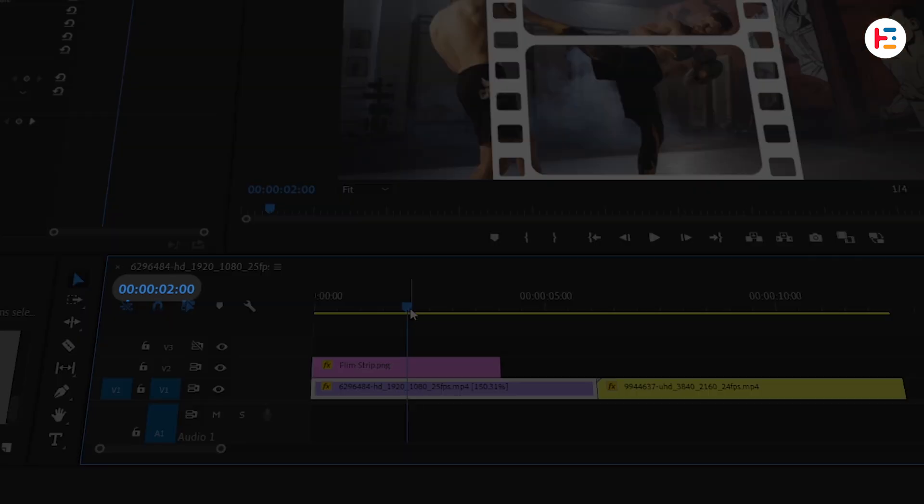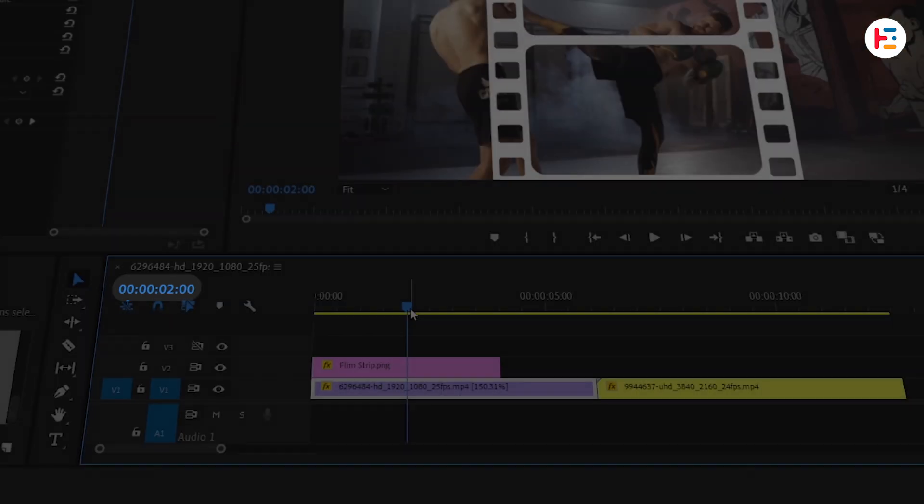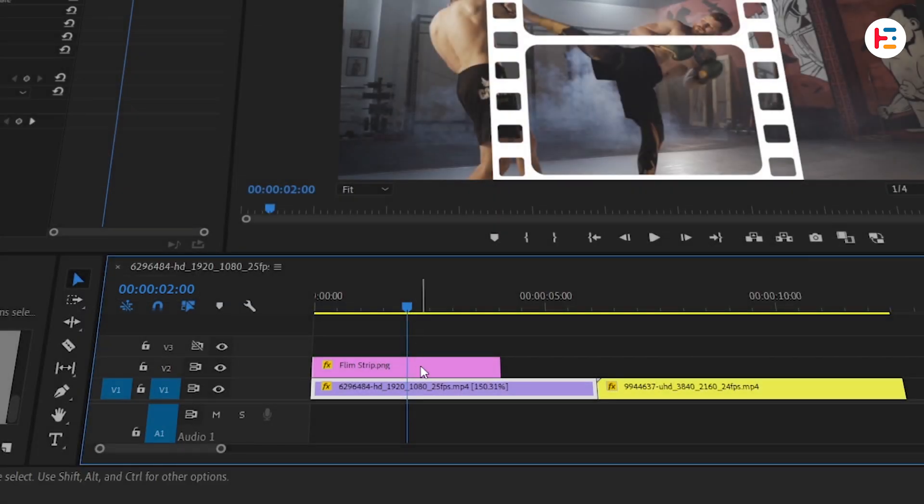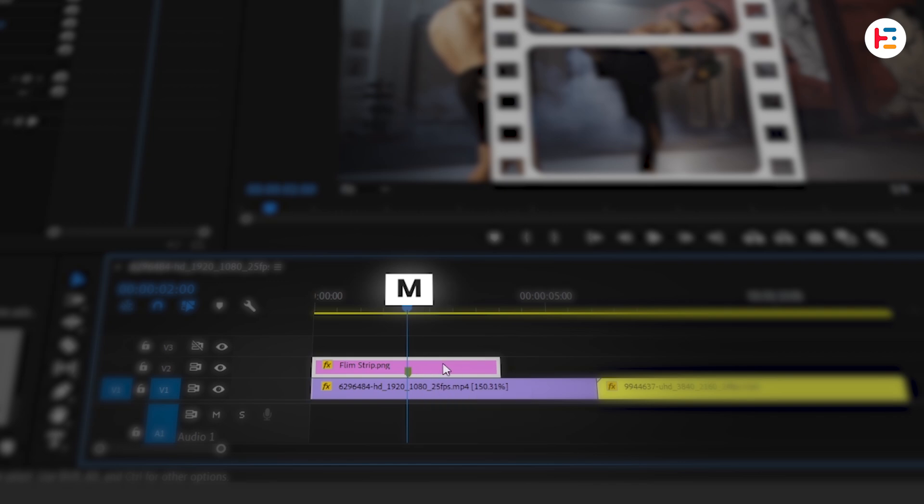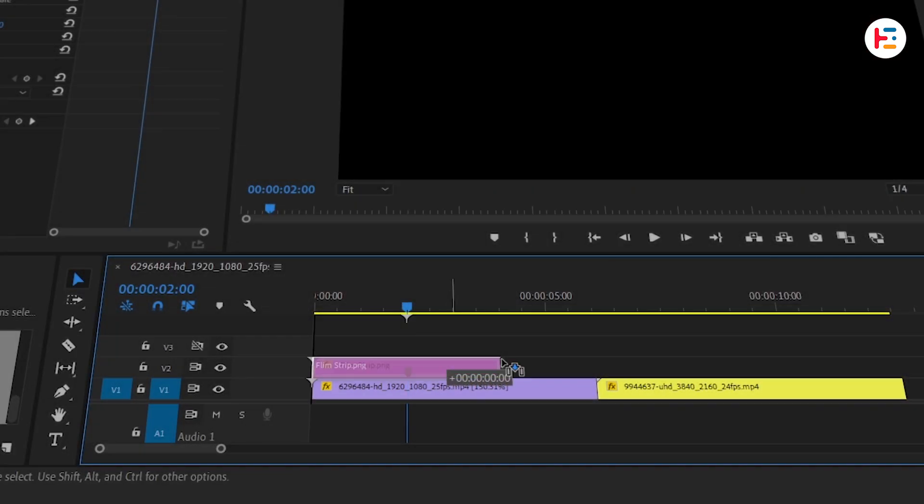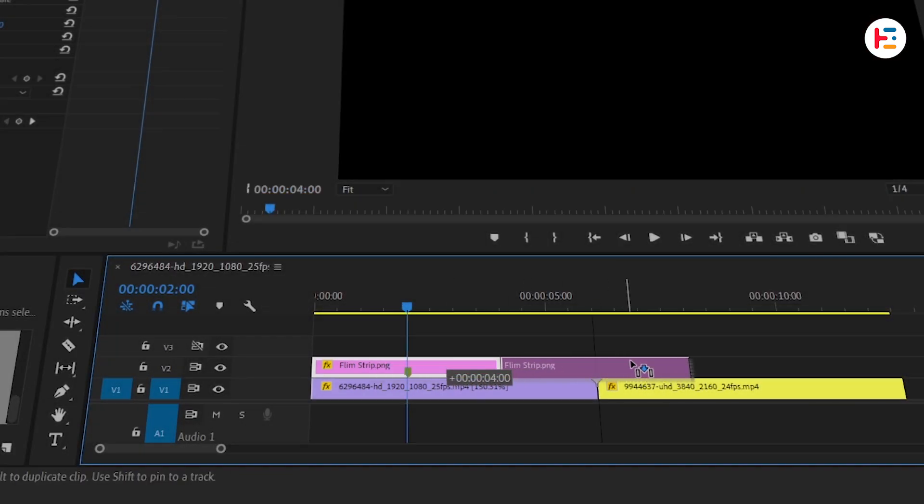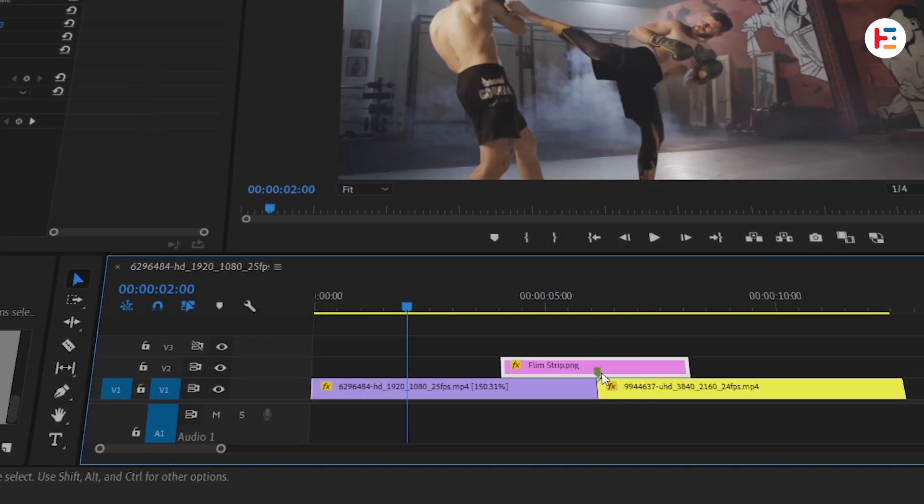Or simply set it from the timecode. With the clip selected, you can press M key to set a marker. Now, it's easy to drag and snap to the center of the image layer, right here.